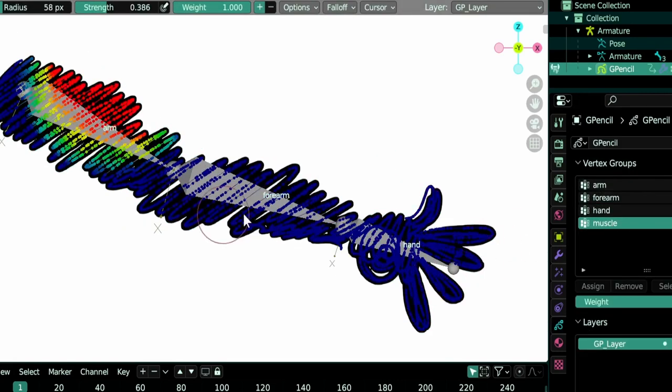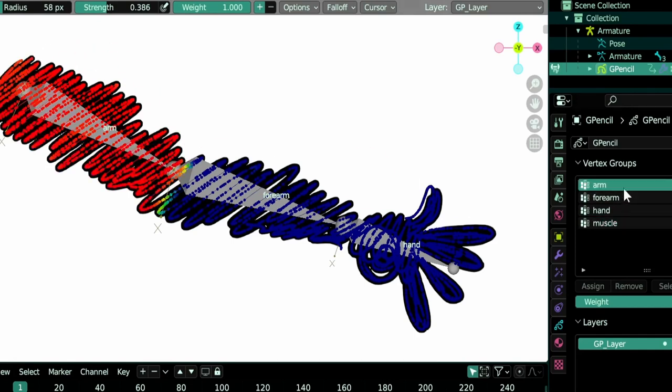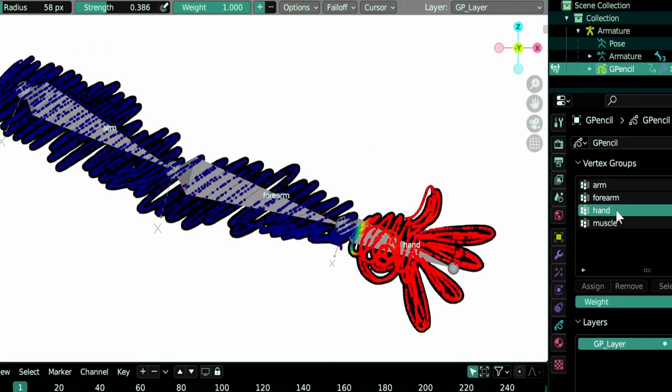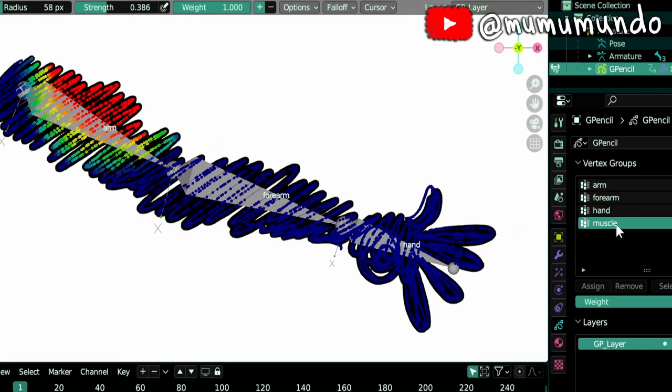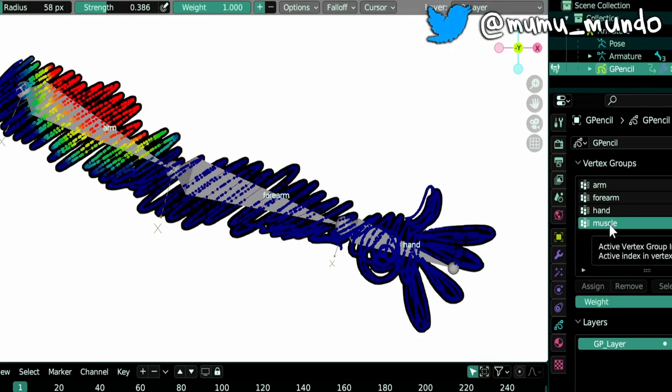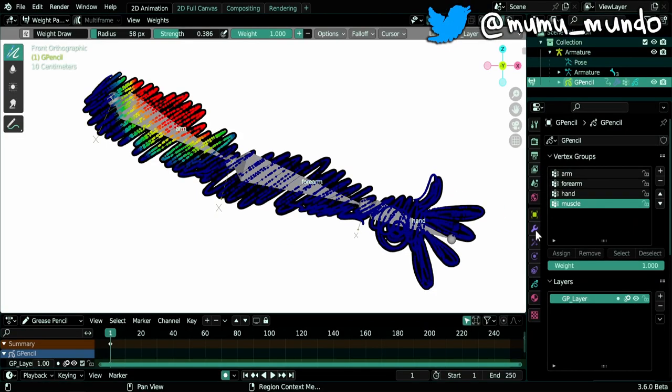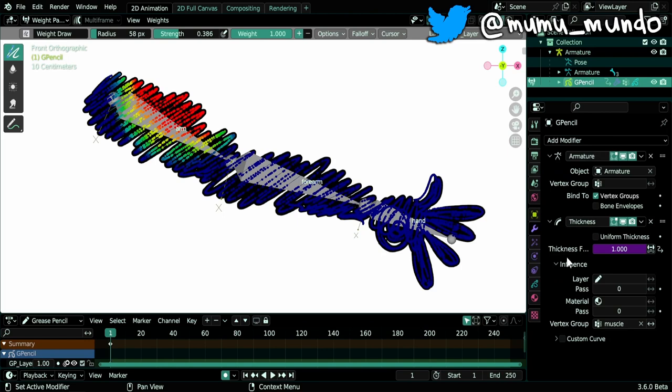Back to weight paint mode, and you see that this extra group that is not connected to bones wasn't affected by the auto-normalize feature. And that is very useful because you may have groups like this one that you want to use with a modifier.